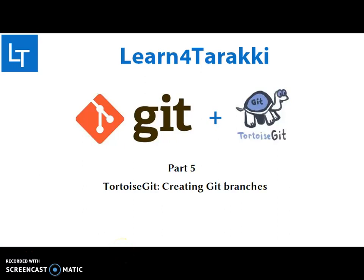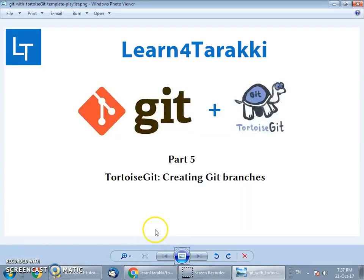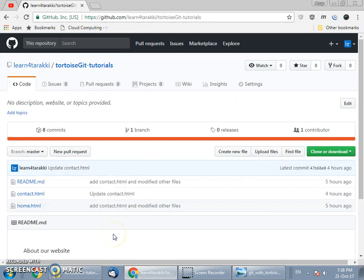Hi friends, in the previous tutorial we have seen various git operations using TortoiseGit. In this tutorial we are going to learn how to create branches in git. This is our agenda. Now as you see we have only one branch in the remote server and the branch name is master.